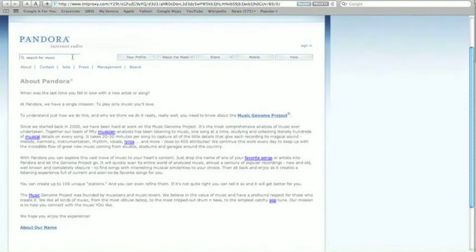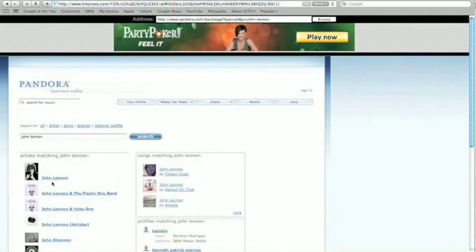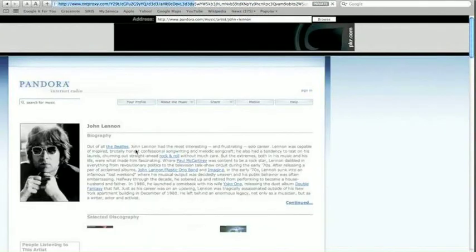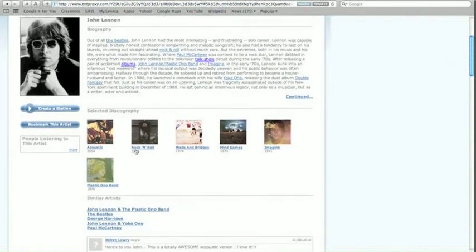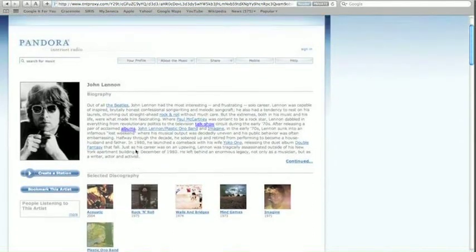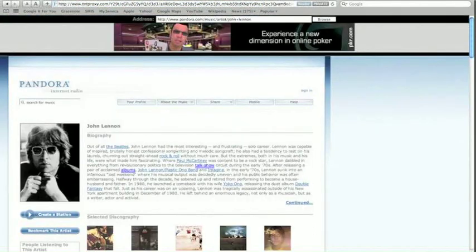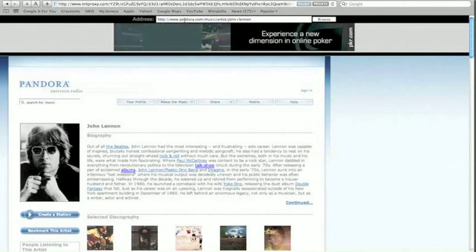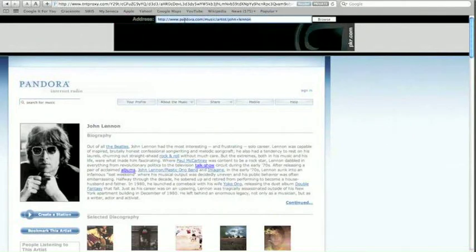We'll go try searching for an artist now. We'll click on the Lennon link and now we have access to his profile. And that's basically it — we now have access to a website we didn't have access to before because we were located in Canada.